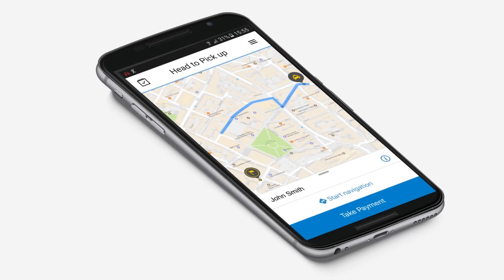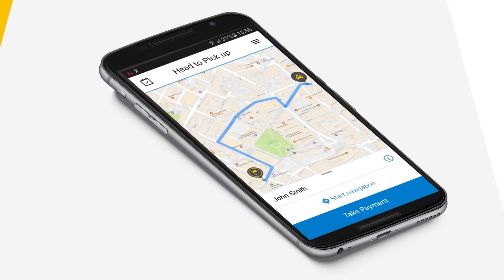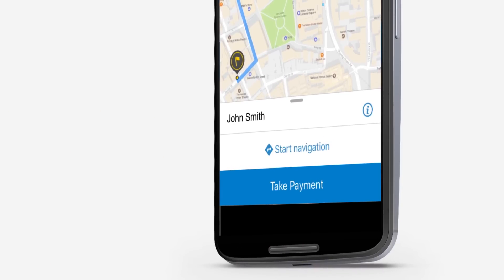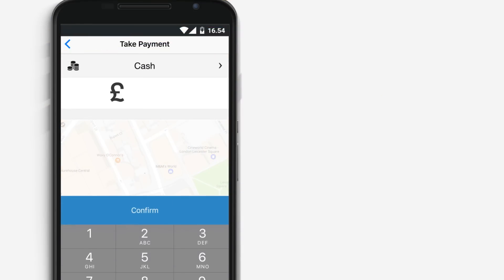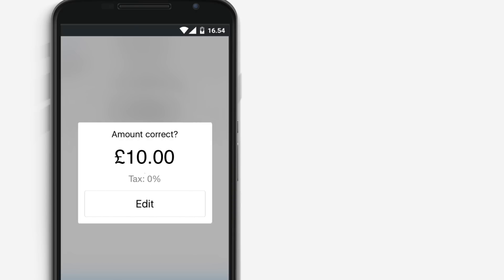Once you've reached the destination, you will be able to take payment by tapping the corresponding button. Here, you can enter the metered fare. If you've gone through any tolls, you can simply add the cost to the metered fare total. Just make sure you outline this to the passenger at the time.